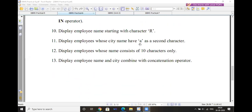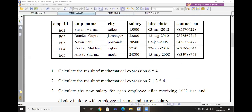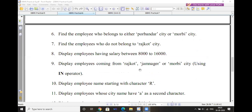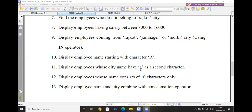Next, display employees whose city name has A as the second character. For example, Jamnagar has A as the second character. The query is: SELECT * FROM employee WHERE city LIKE '_A%'. Here, underscore represents exactly one character position, so A is fixed as the second character, and percentage covers the remaining characters.